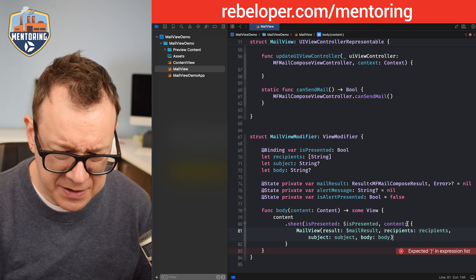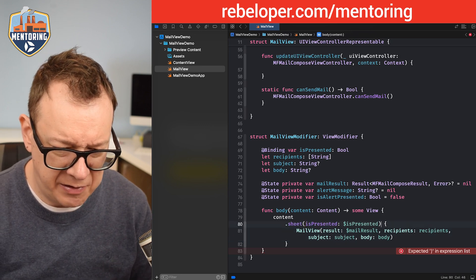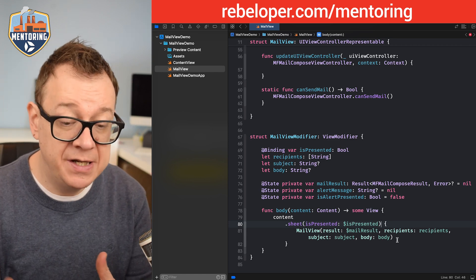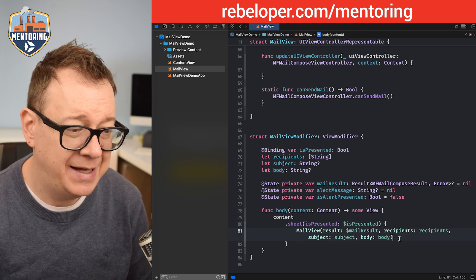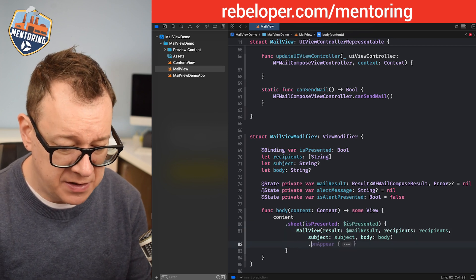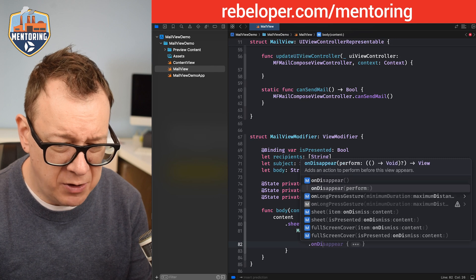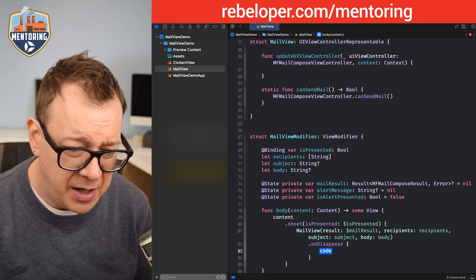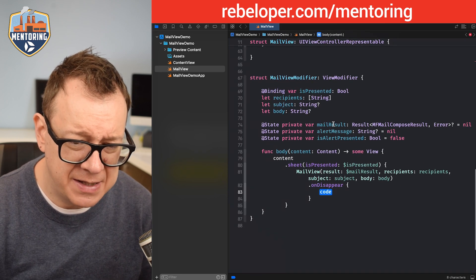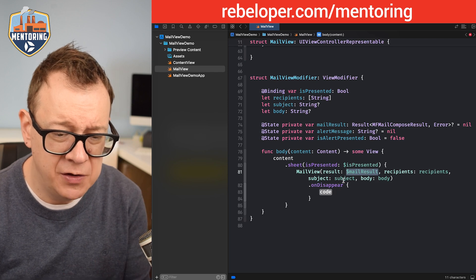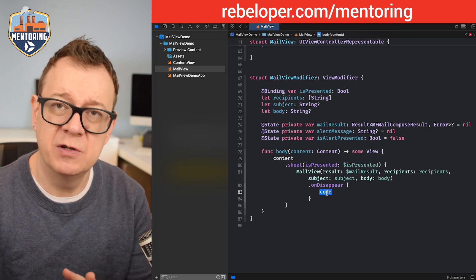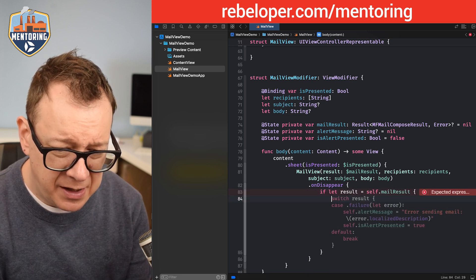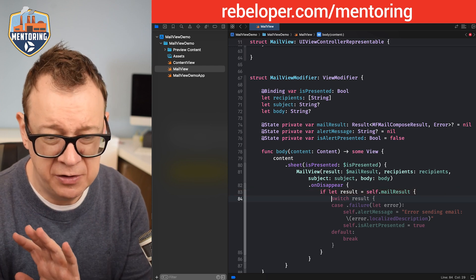Fix the error by adding parentheses. We also need to listen to the mailResult, so add .onDisappear. When the sheet is dismissed we check the mailResult — if it's nil we do nothing, otherwise if let result = mailResult, we switch through the results.